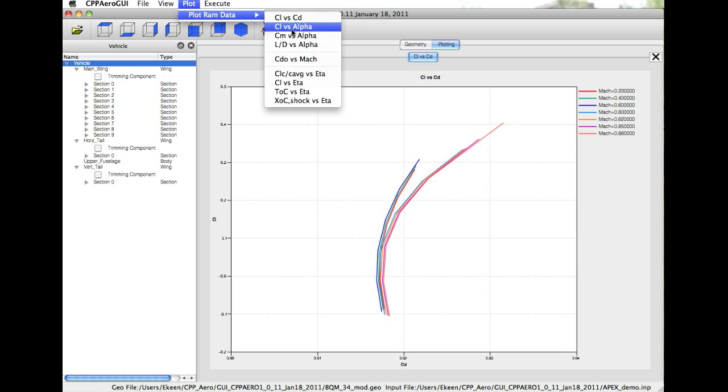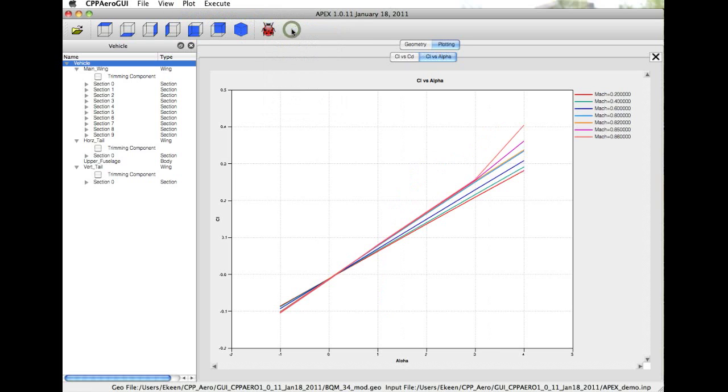Similarly, we can look at CL versus alpha, and we see a similar increase in lift curve slope with increasing Mach number, and at higher alphas, the beginning of transonic lift rise.